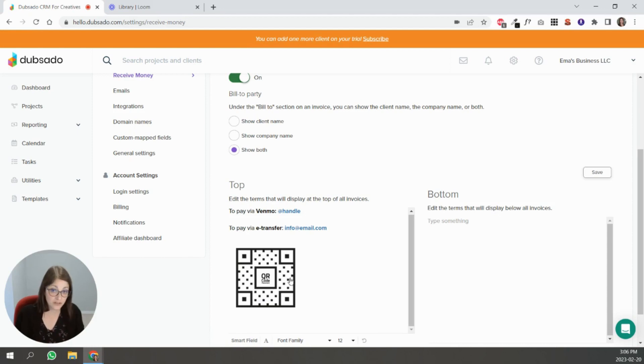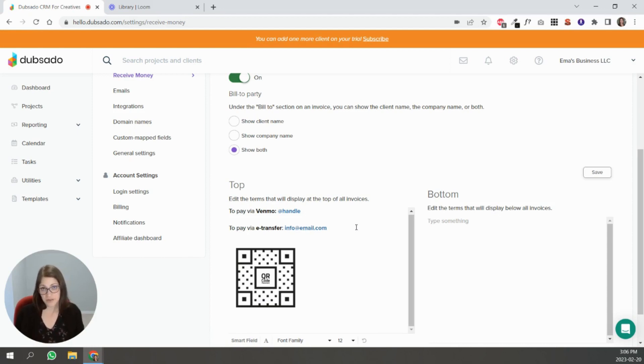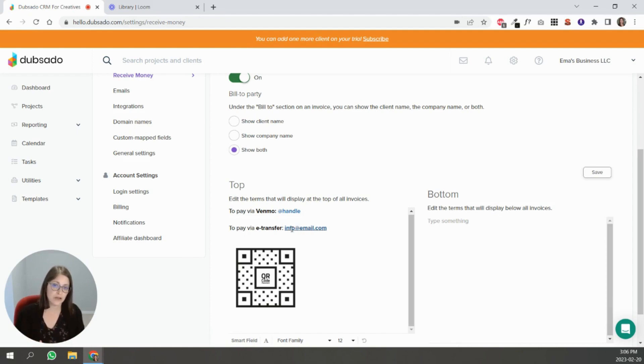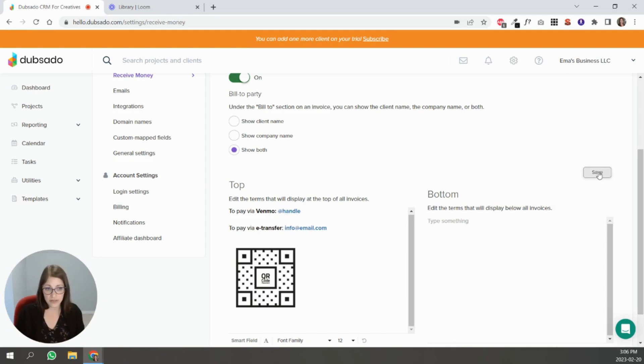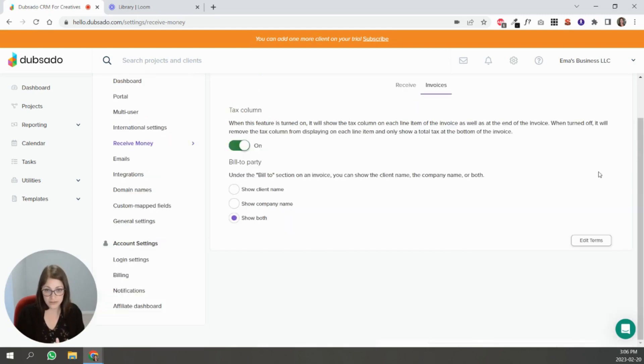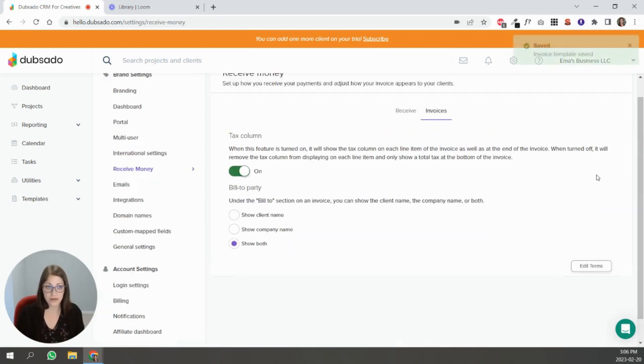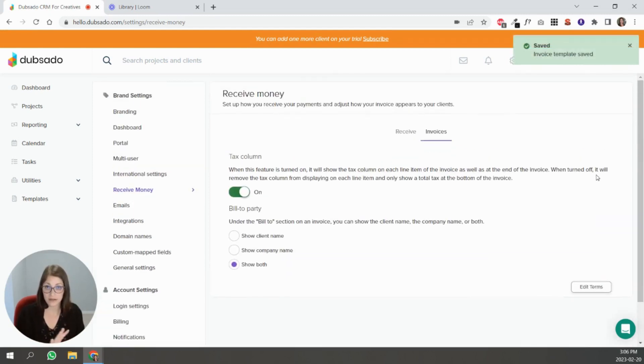You can put QR codes. I put this e-transfer option for Canada because we can accept payment through e-transfer. If they know which email to send that payment to, they can do that from their bank account. All of these are here. Just make sure you hit save and then that's set.